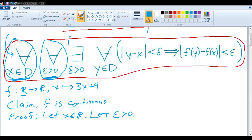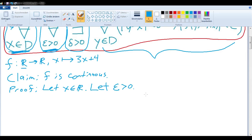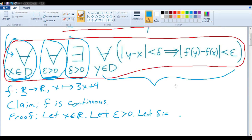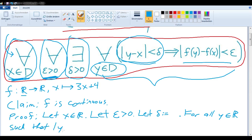And then we get to the interesting part — the fun part. We have to prove that there's some delta greater than zero for which the following condition holds. At this point, we have no idea what this delta should be, so let's just leave that blank. Let's say delta is defined as being something or other — we'll come back to that. And then we can say: for all y in the real numbers such that the absolute value of y minus x is less than delta, the following holds.